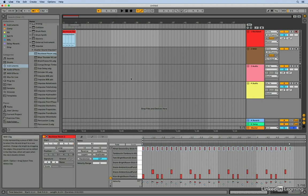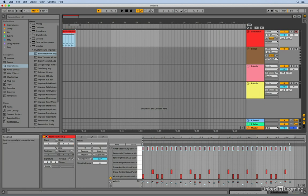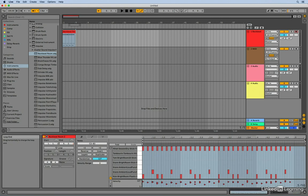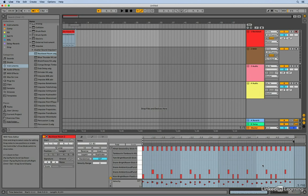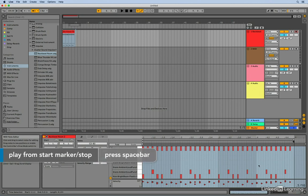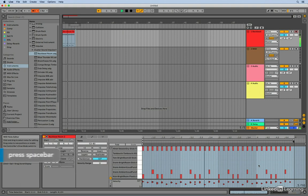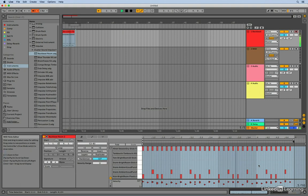So with this selected and visible down here in the MIDI editor, again I can grab those out point triangles and move those to the right spot. Let's check it out and let's hear what I've got. That's pretty close.